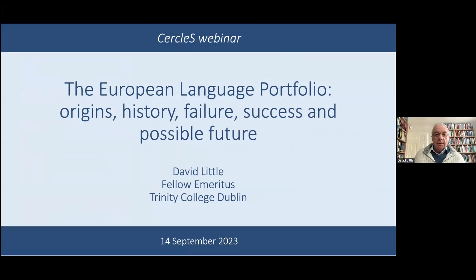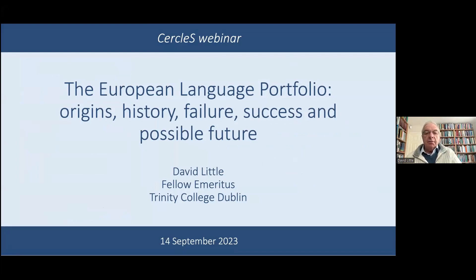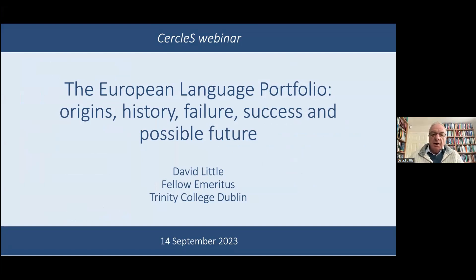Good afternoon, colleagues. In the next 50 minutes or so, I want to talk about the European Language Portfolio — starting with its origins, then sketching its history, considering why it failed where it failed, why it succeeded when it succeeded, and ending with a few reflections on its possible future.